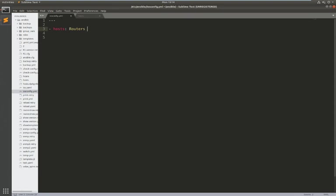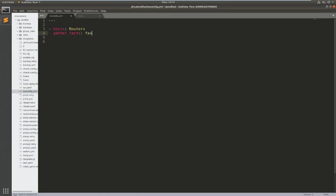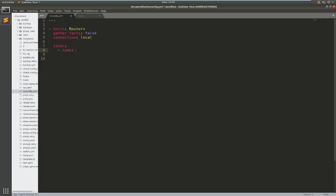And we're going to start to build up the playbook so I'm going to connect to routers here. We just need to put gather facts false, we don't want to gather any facts for these devices. And just for now I'm going to use connection local. Okay so the tasks that I want to configure are starting off very simply so just to show you how the iOS config module works we're going to change the hostname of router one.